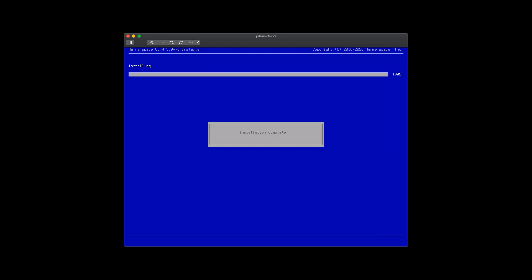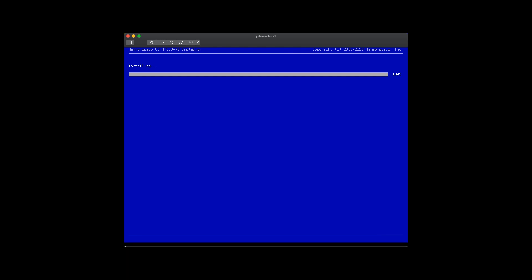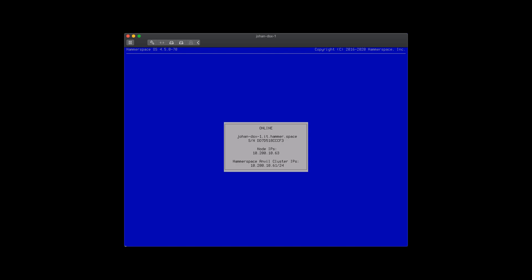Once the installation is complete, it will finish off by letting us know what its IP address is and how to communicate. As you notice, it points to .63, but it's .61. That is the Anvil, which we will point our web browser or CLI to.